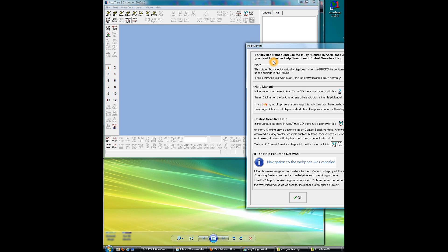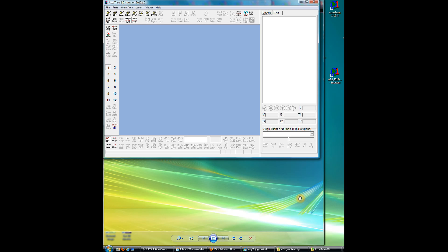Another dialog box opens, tells us how to use the help manual, and context sensitive help, and a warning if the help file doesn't work, so we'll click OK. Now, here we are, we've got Accutrans up.